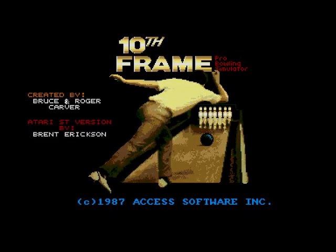Hello, today we're going to have a game of 10th Frame on the Atari ST. I think this is the only 16-bit version available — it didn't come out on the Amiga for some reason, probably around '87. It was originally created on the Commodore 64 by Access Software, so it's interesting to see what it plays like on the 16-bit.